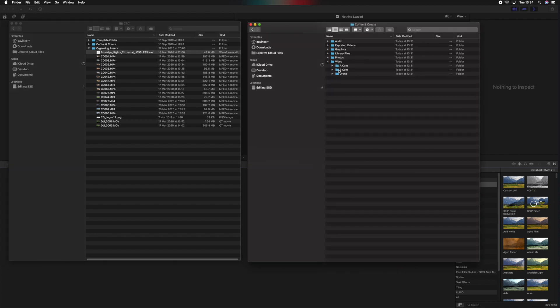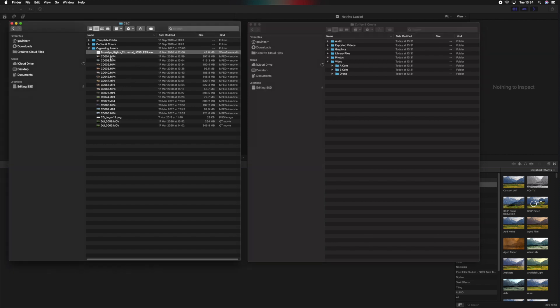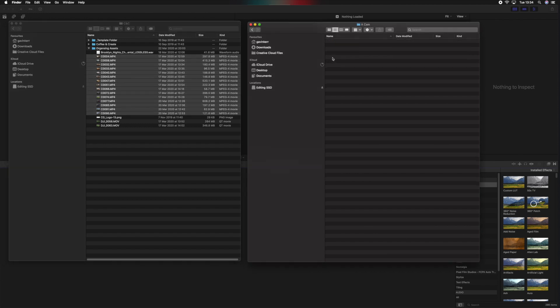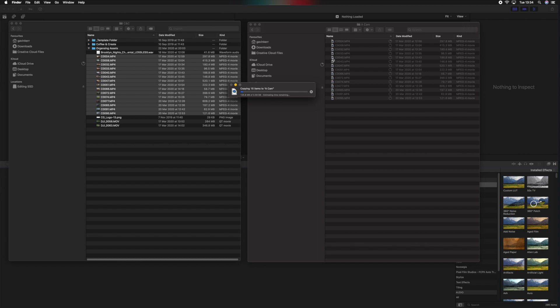What we want to be doing is organizing those into the newly created folder. If we click down into Video, you can see we've got A-Cam, B-Cam, and Drone. There may be projects where I don't have two cameras or a drone shot, so you'd just put them in the A-Cam. We can see all these MP4 video files — click the top one, hold Shift, click the bottom one, then Command+C to copy, open the A-Cam folder, and Command+V to paste.